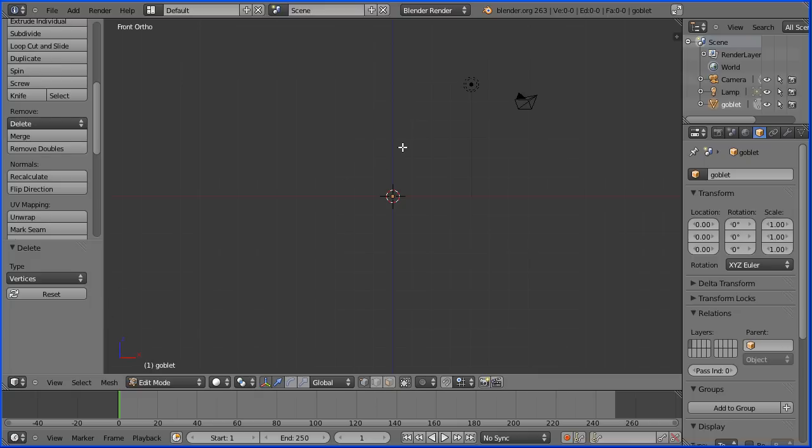Zoom in with the mouse wheel, and to add vertices we hold down the ctrl key and left click with the mouse.